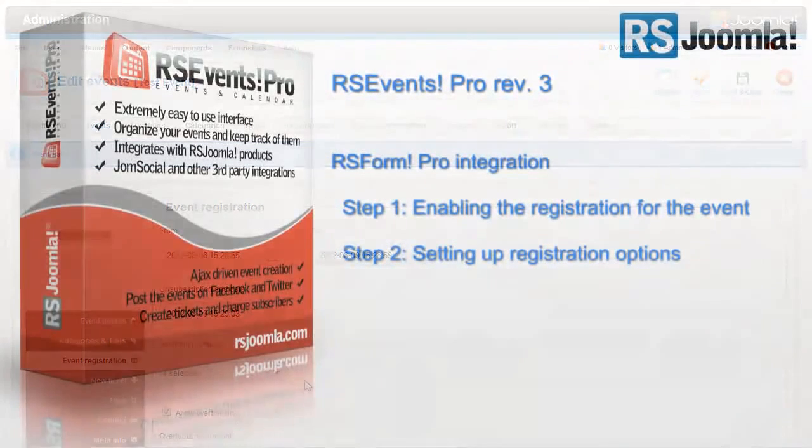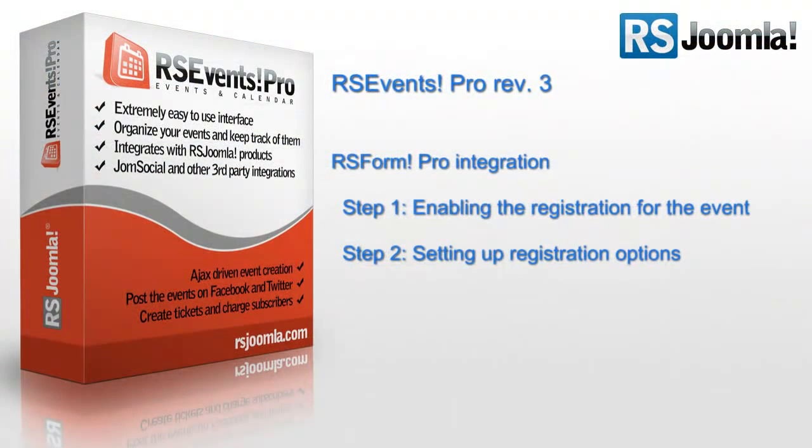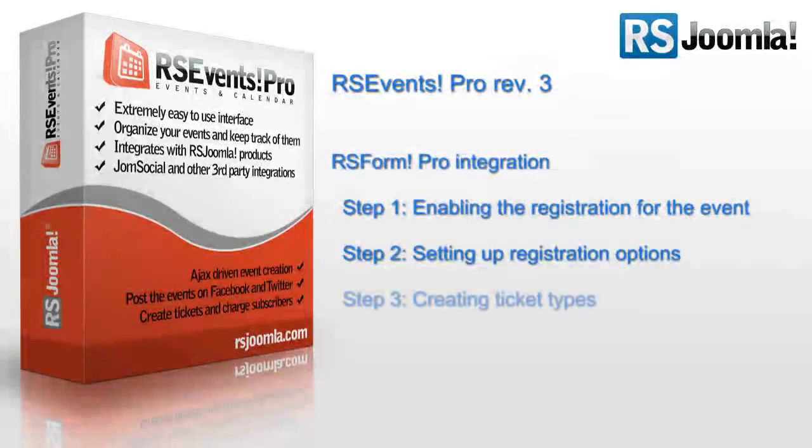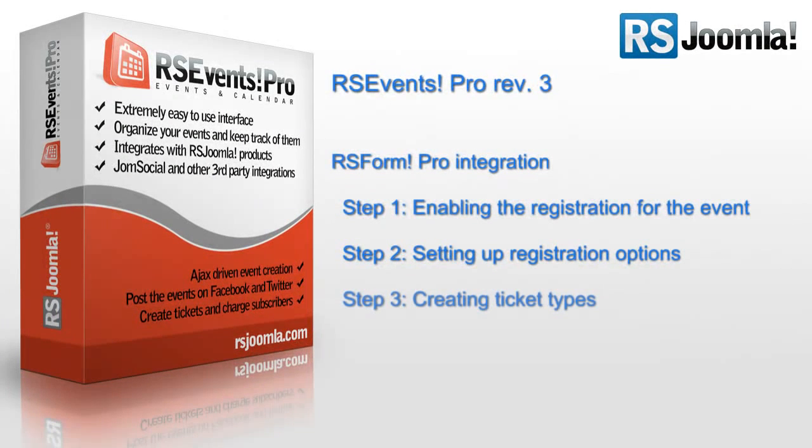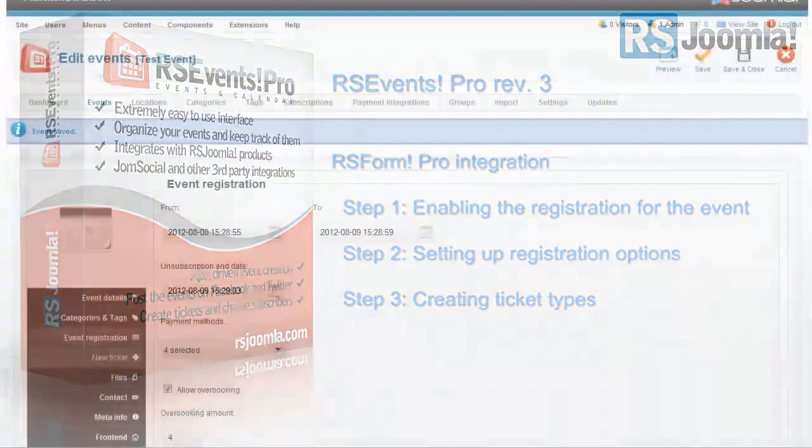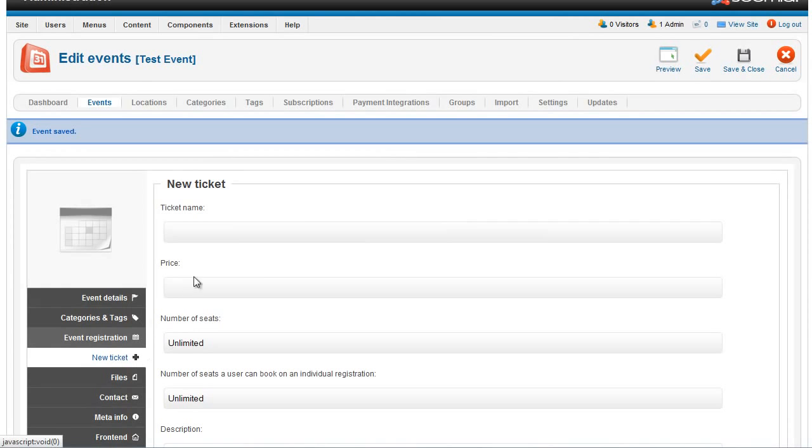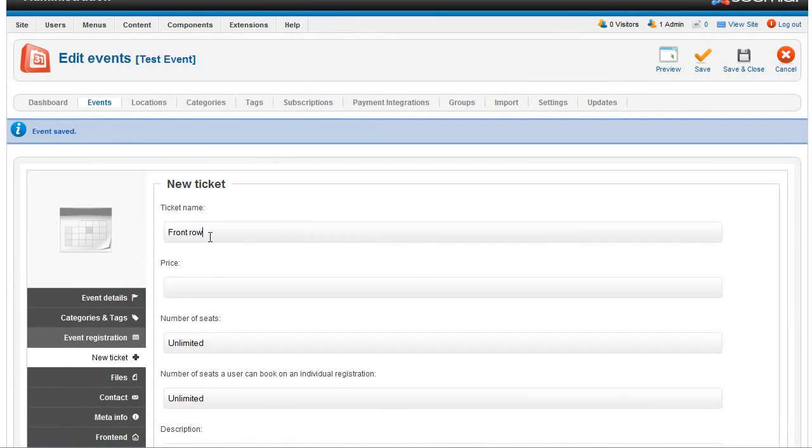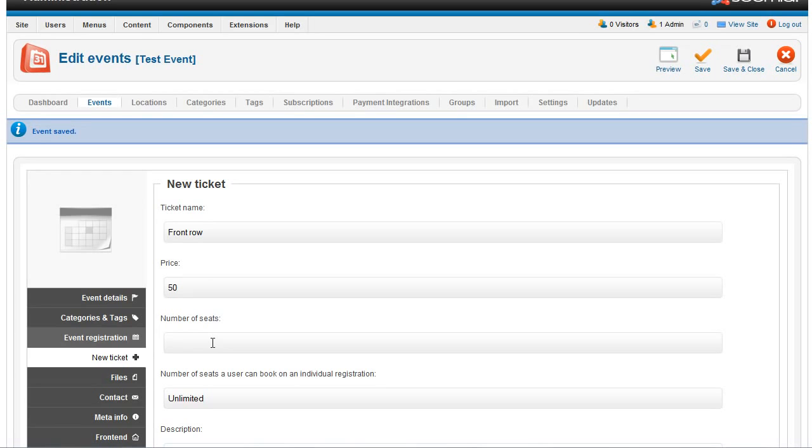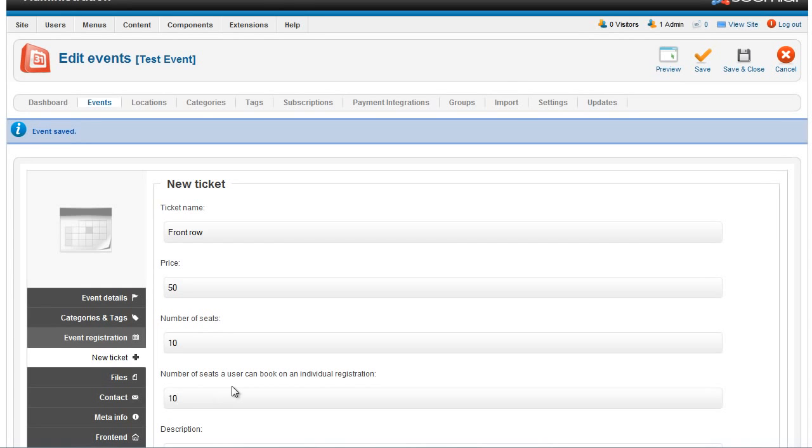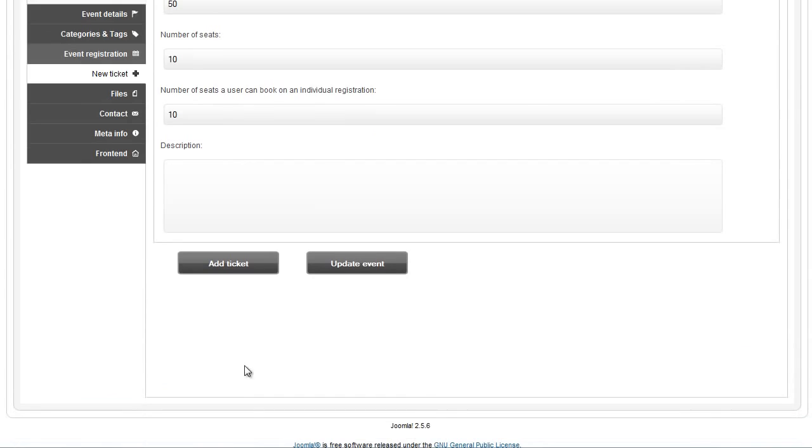Let's create entrance tickets for the users. After you have set up the registration options, you should start creating the entrance tickets for your event. Click on the New Ticket tab and you'll be able to set up the new ticket type details. You can enter a name, something like front row, for example, a ticket price, the number of seats available for this type, how many tickets a user can book at once, and a description for the ticket.